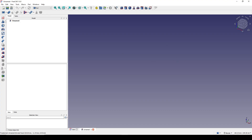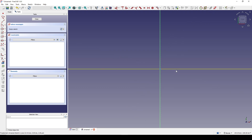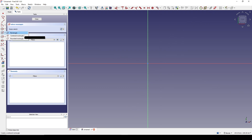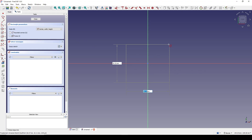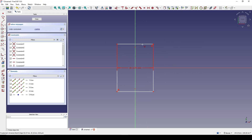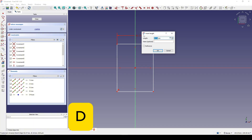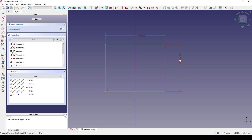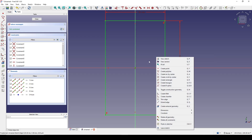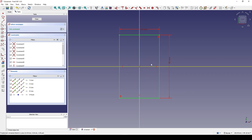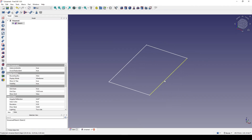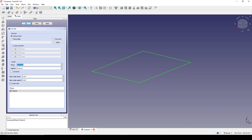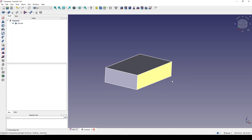I start by creating a new sketch on the top view and drawing a center rectangle. Starting from the center, I go out and hit D to set the dimensions: 50 and 80. Now I extrude this down to 20 — click on Z, negative one for the Z axis, and 20 — click OK. Now I have the main body.